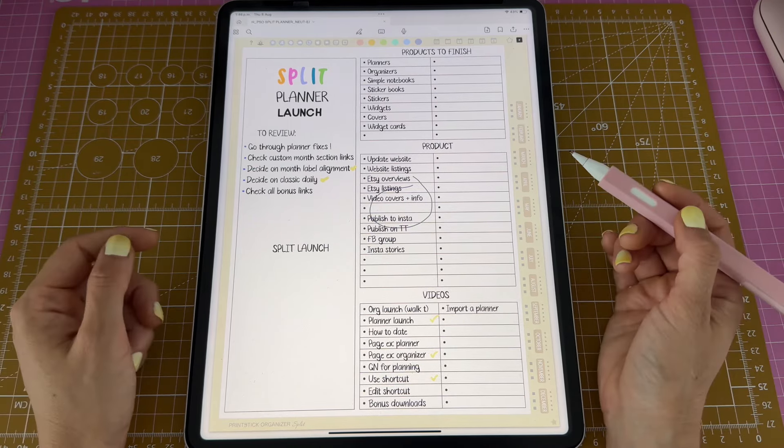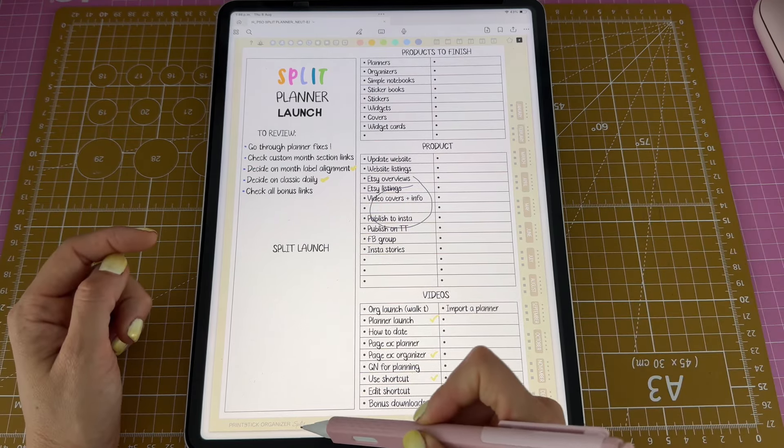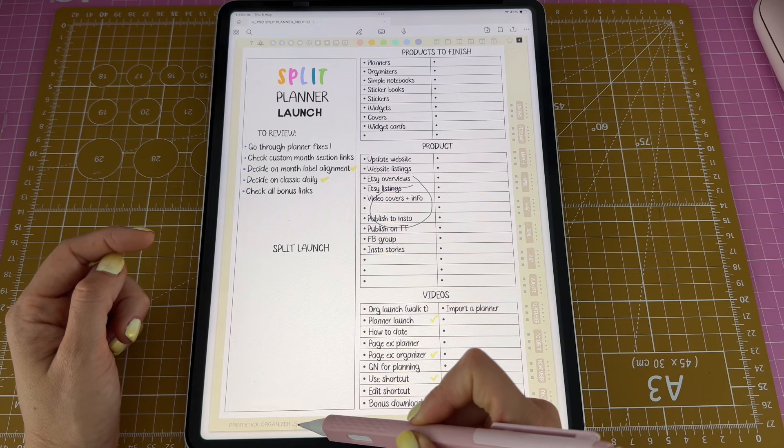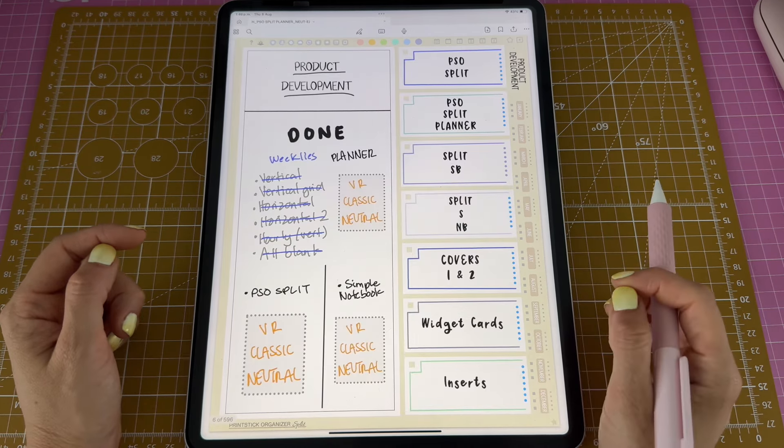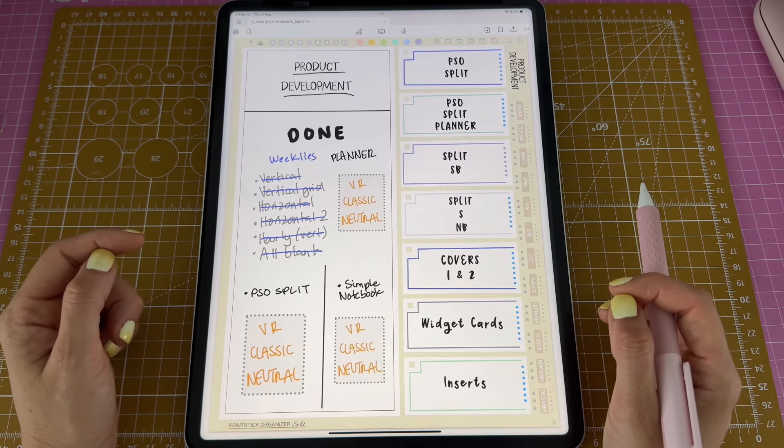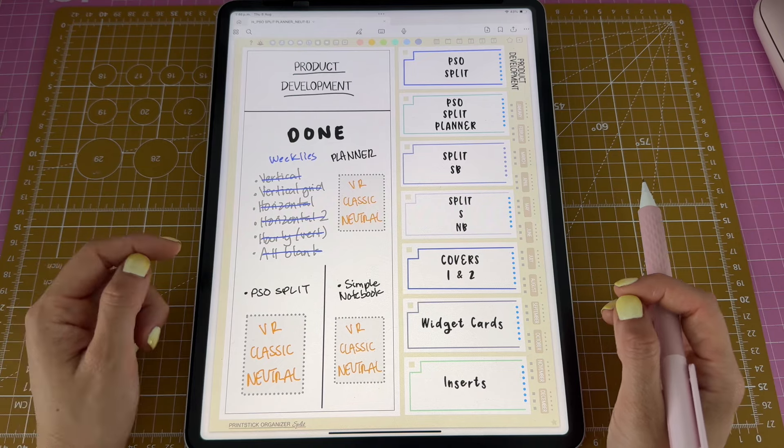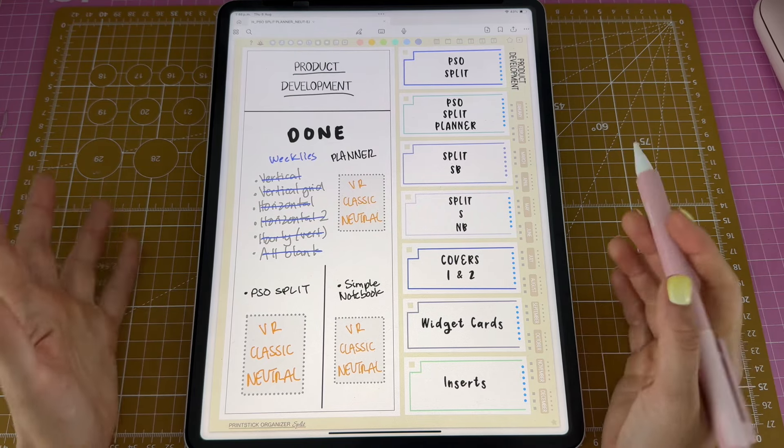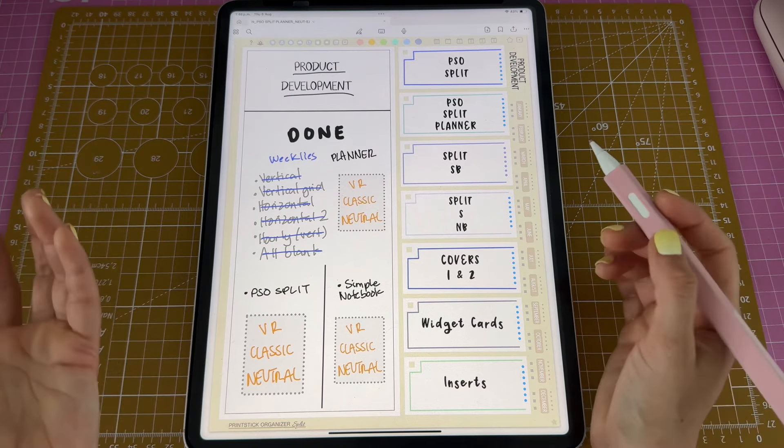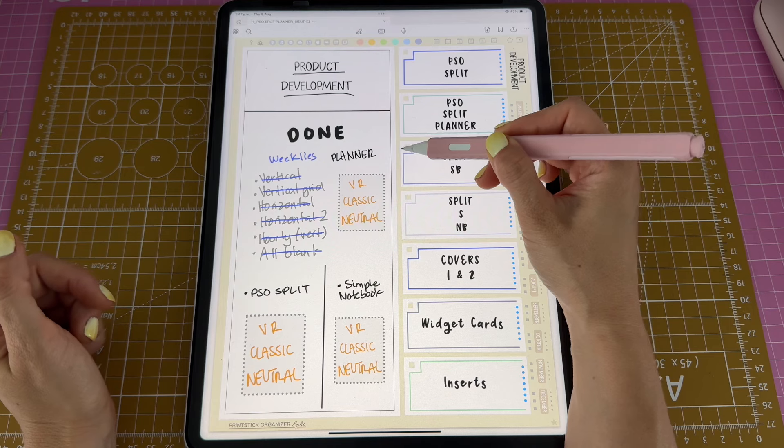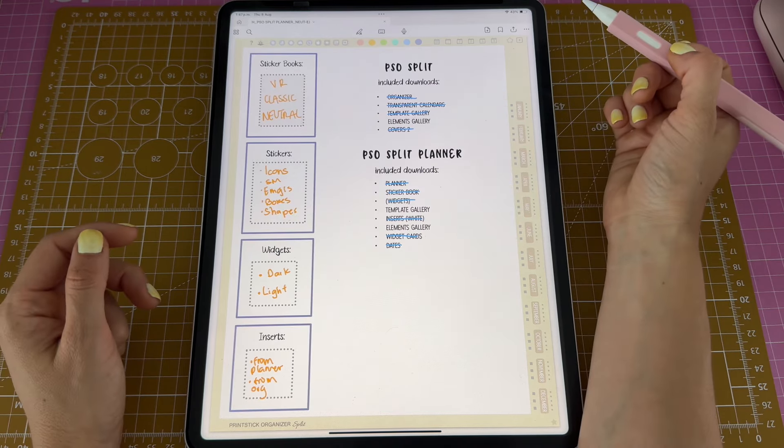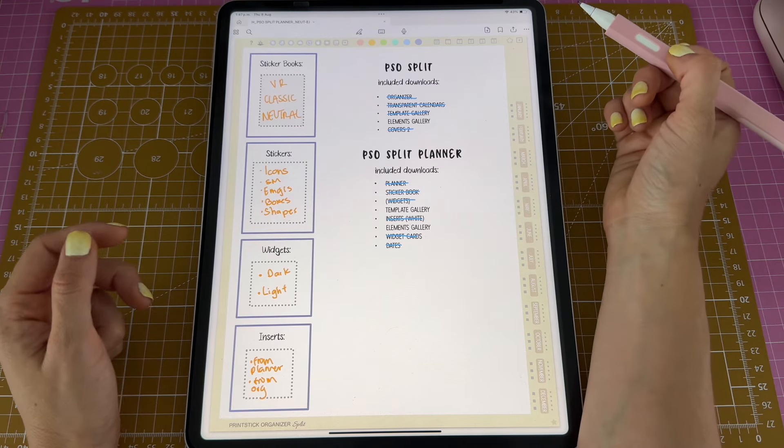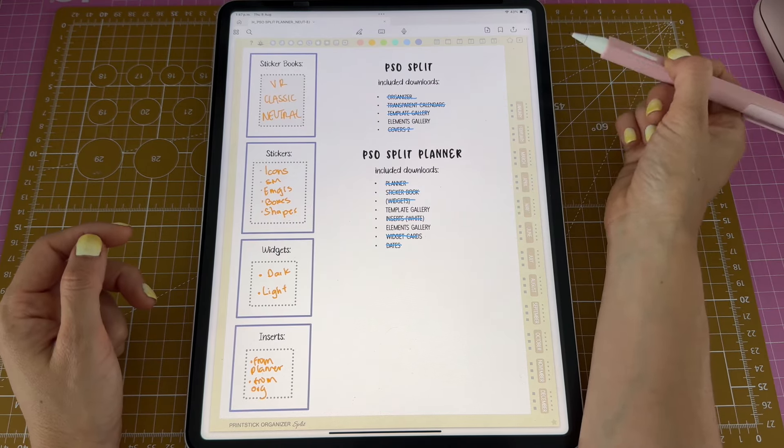Next I'm going to tap on my PrintStick Organizer Split button here, which takes me to the PrintStick Organizer dashboard. These are boxes that are also linked to other pages in case that you need more space. For example, I'm going to tap here. Here I'm tracking all of the extra elements included with the product.